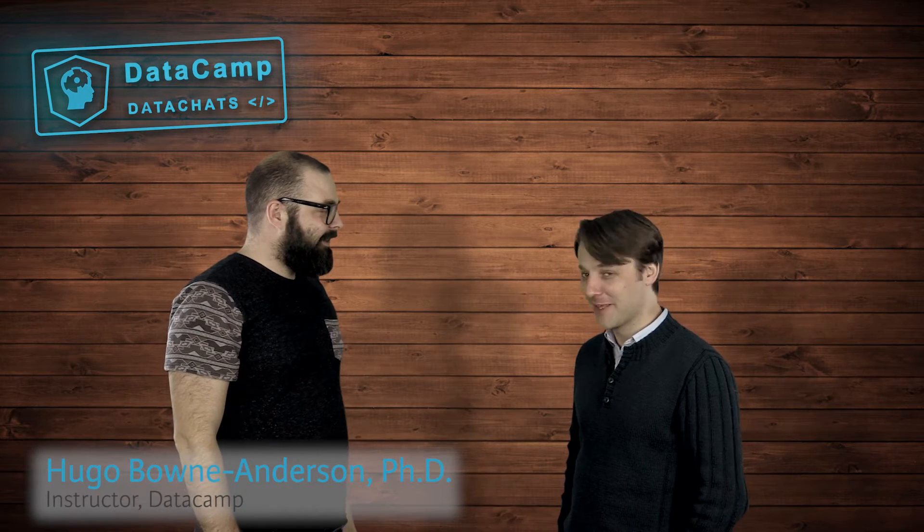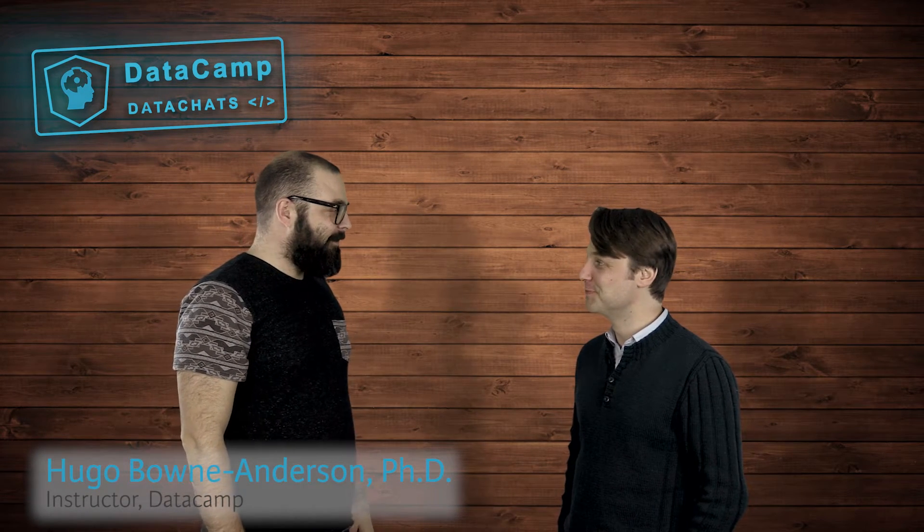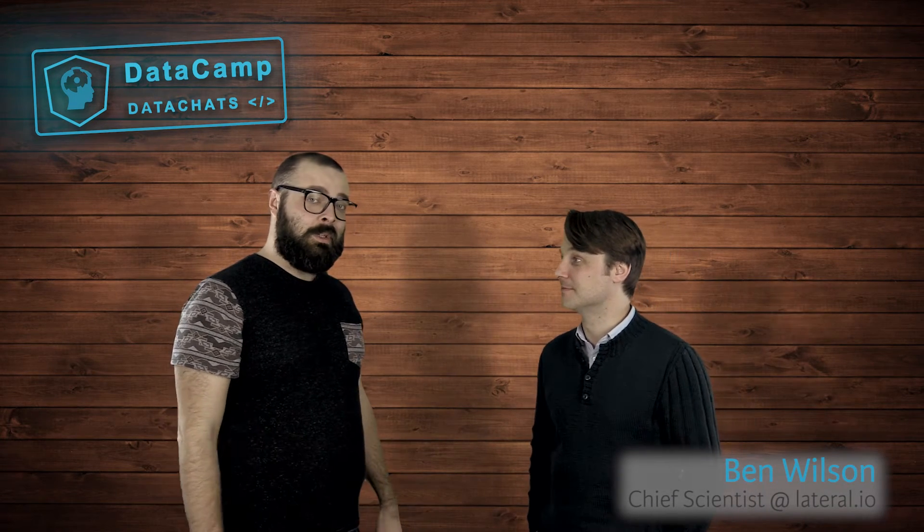All right. Welcome, Ben. Thanks, Nick. Just thought I'd let you all out there know that today we've been filming unsupervised learning in Python course with Ben Wilson.